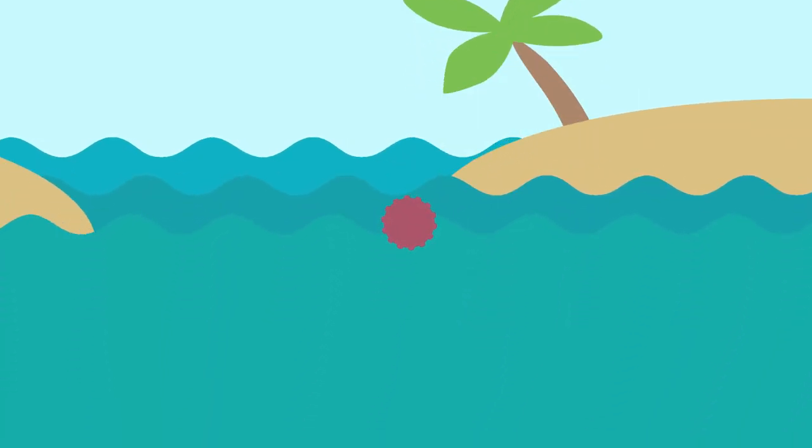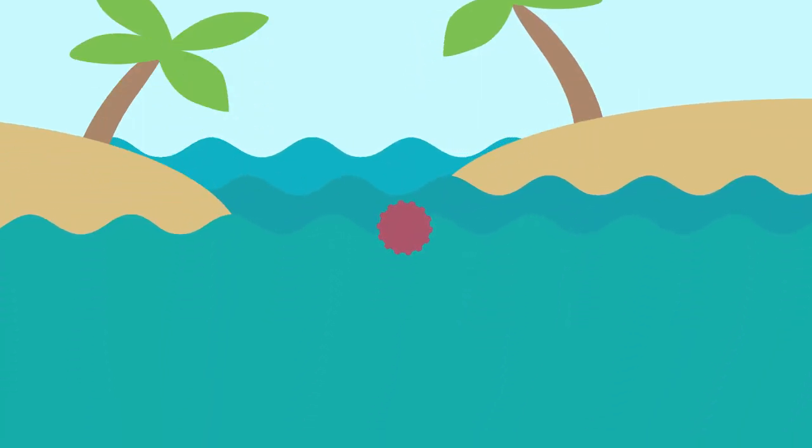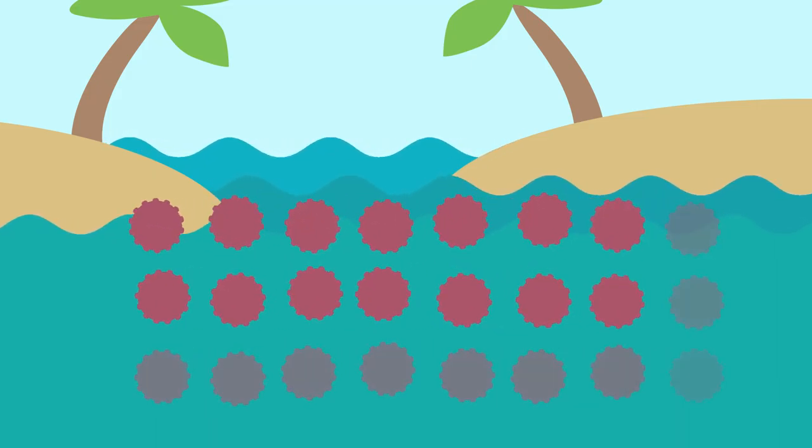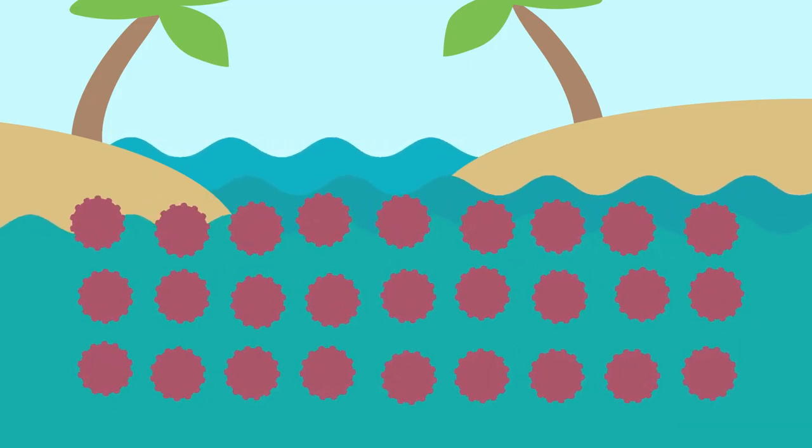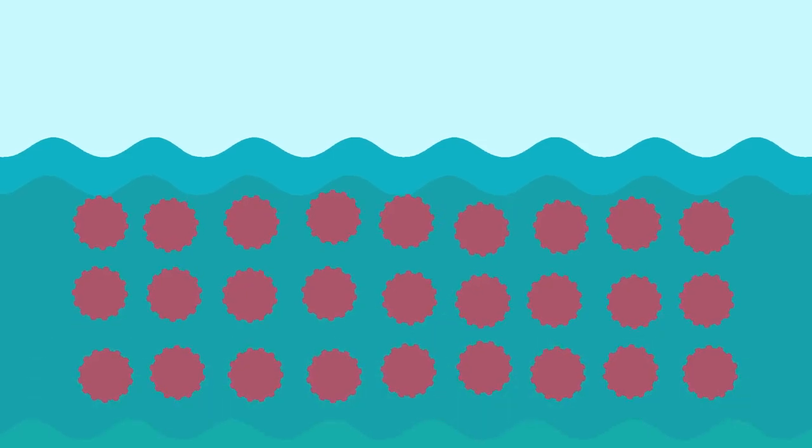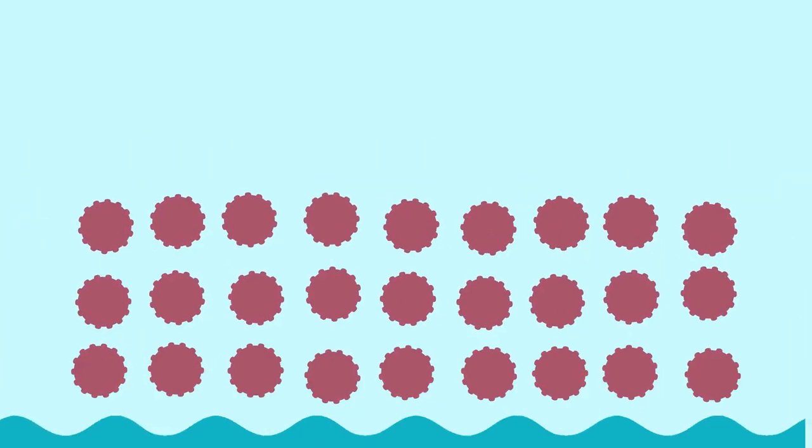That way, algae can occur in regions they don't originate from. Here, they may spread rapidly and cause environmental imbalances and damage.